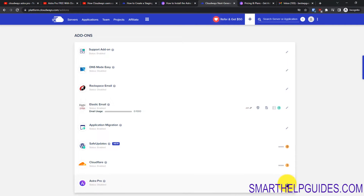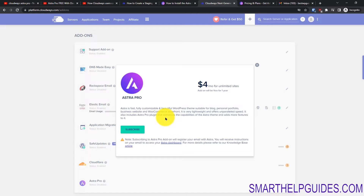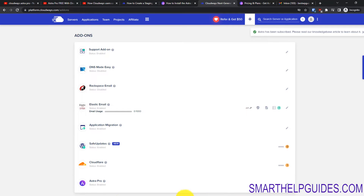Click on the pencil/edit icon and you can see all the information related to this. Do not worry — you can unsubscribe at the end of the year if you don't want to continue; the site will still work but you won't get updates. Just click on Subscribe, and you can see the status has changed to enabled.